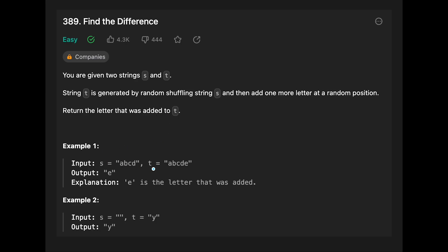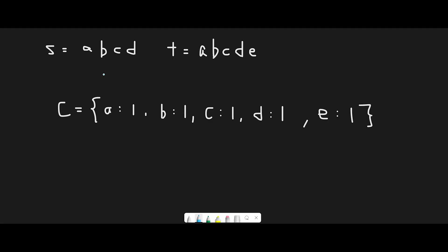Let's see the example. s is abcd, t is abcde, output is e because e is the letter that was added. Example two: s is an empty string and t is y, so the output is y. There are actually a lot of ways to solve this question, but in a real interview I think we can use this approach.